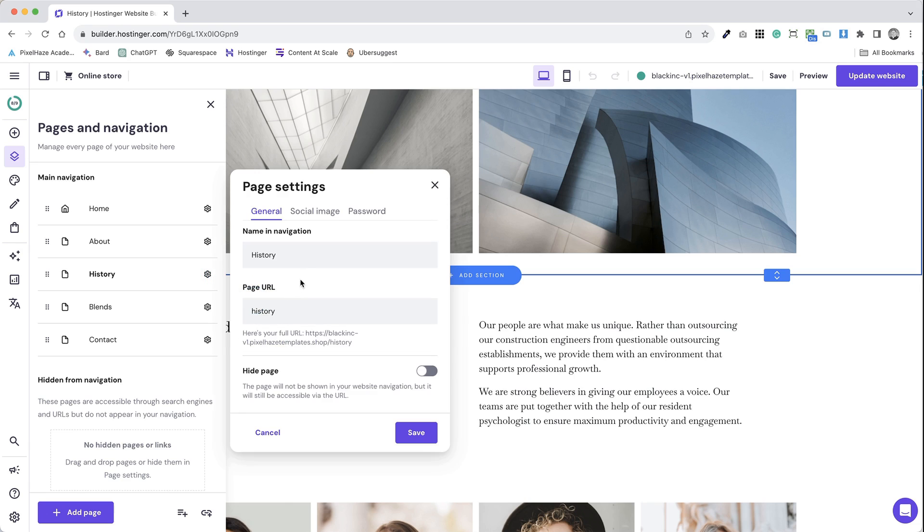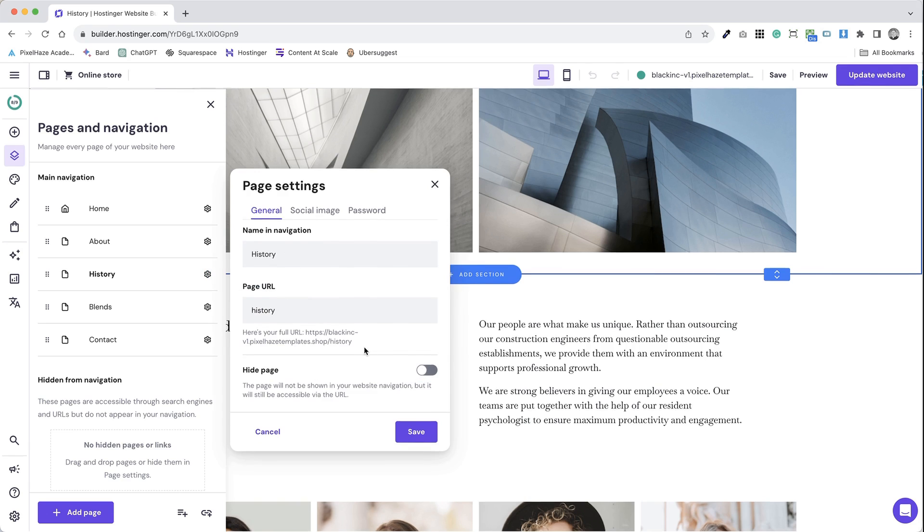Step 5. In the settings, you can edit the page title, add a description and insert keywords relevant to your page content for SEO.